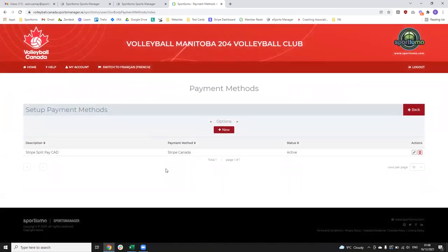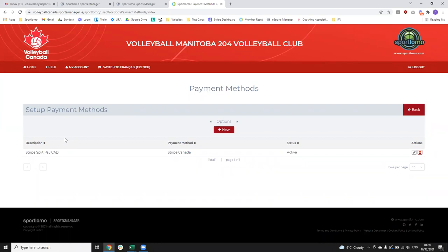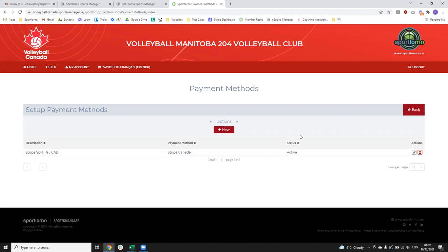In your payment methods, we will have a Stripe account set up — Stripe is the payment provider we're integrated with. Our system uses a split pay model, which means that when you register, your payment gets split between the governing body level — which is Volleyball Canada — then your provincial level, which is Volleyball Manitoba, and then your club level. At the point of payment, the payment gets split between all the different associations and they each get their own level of fee. In your payment methods you'll always see a Stripe split pay CAD payment method, and the status should be active.